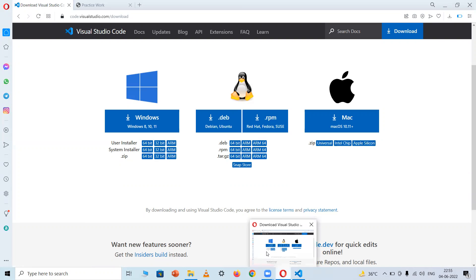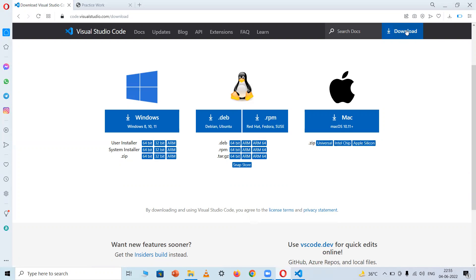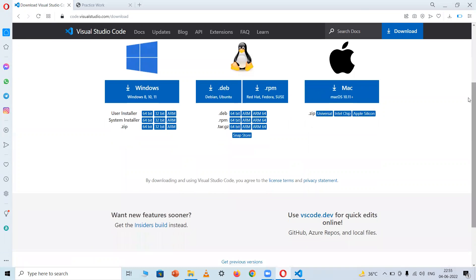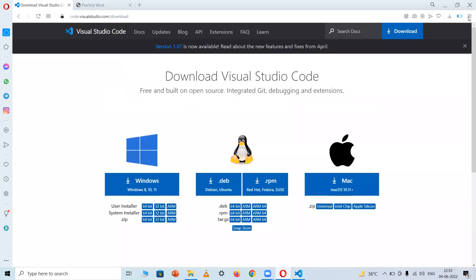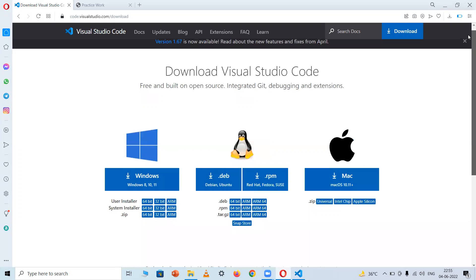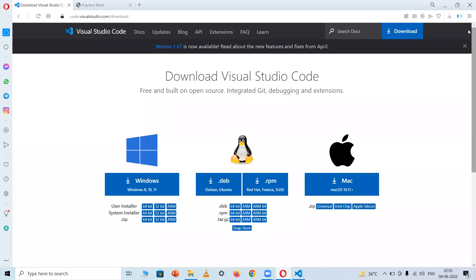After selecting your OS and bit, click on the download button and select the file location to download. It's better to download it to a dedicated folder or the desktop.